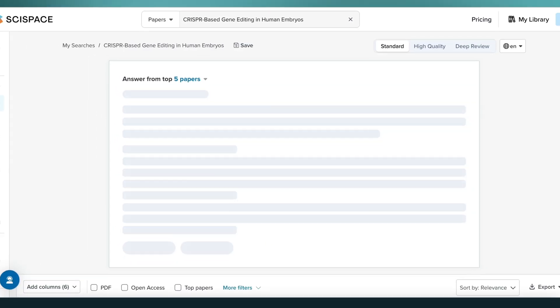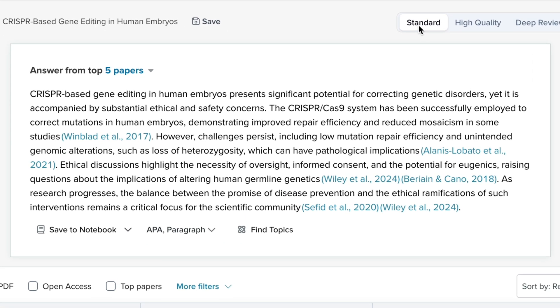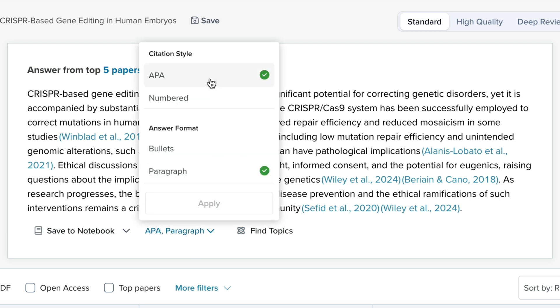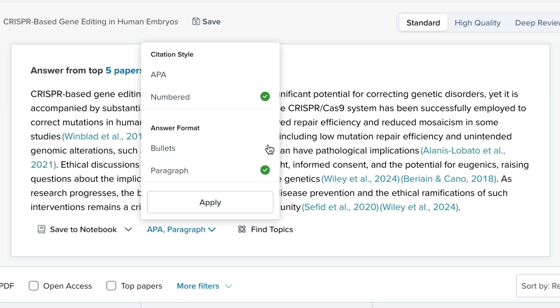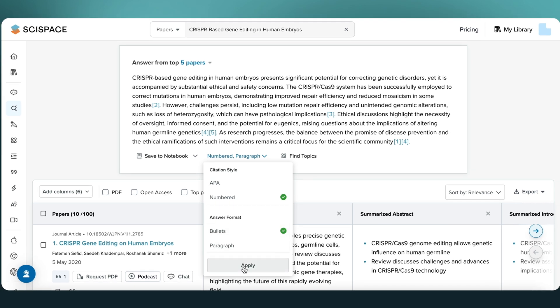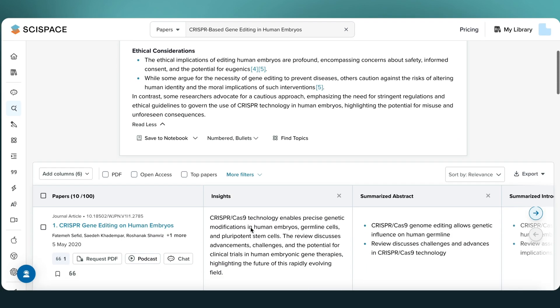After submitting your query, SciSpace returns summarized insights from top papers. In standard mode, you get key takeaways from the top five papers along with citations. You can change the citation format as needed, either numbered or APA style. Think of these summaries as a filtered first pass — they help you quickly identify which papers are worth a deeper dive.